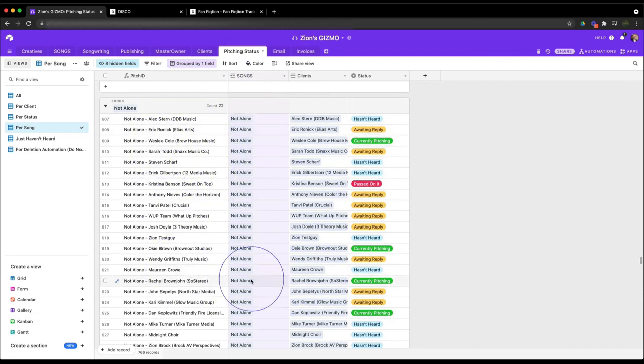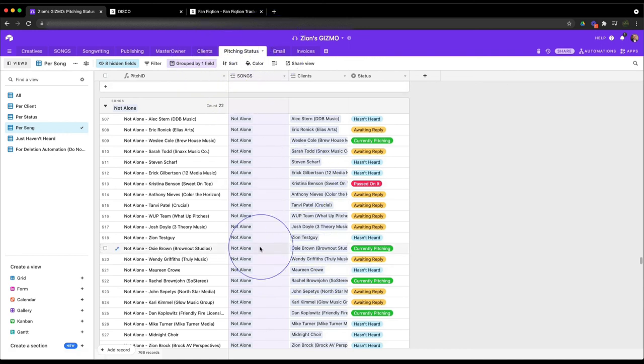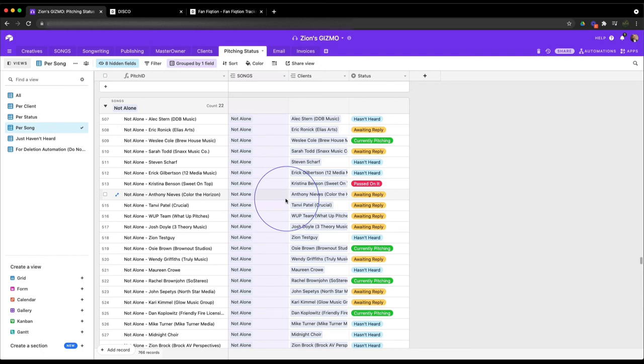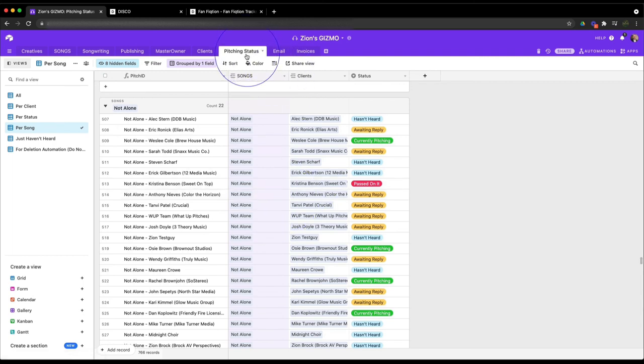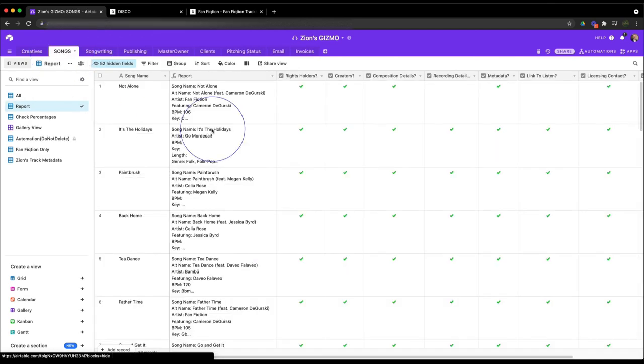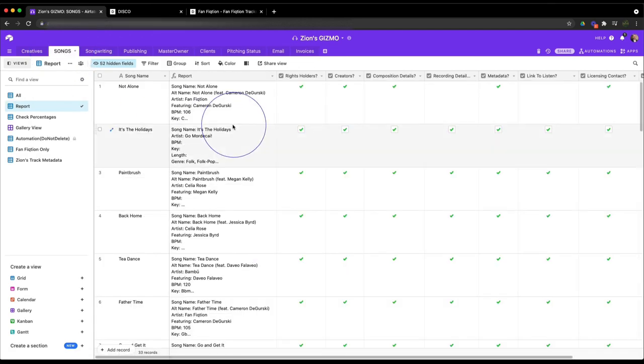But if you're not pitching and you're not worried about that, you just want to track all your metadata, Gizmo, the free version, is perfect for that. All right, I hope that helps.